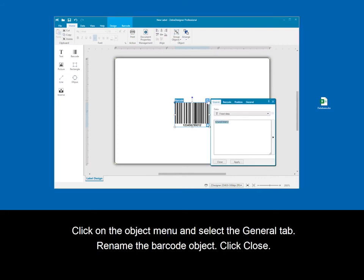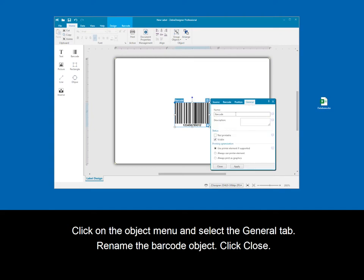Click on the object menu, then select the general tab. Rename the barcode object, then click close.